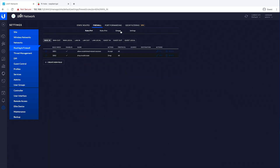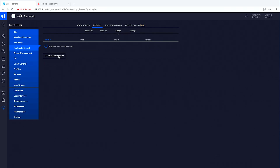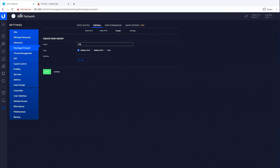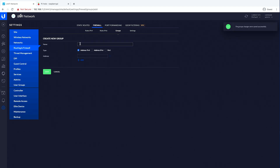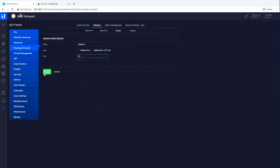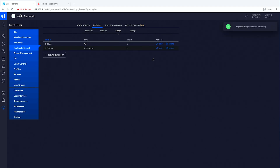Now you can have the same setup and get to routing and firewall, and then firewall. Before we even do firewall rules we want to go to groups first. We'll create a new group and name it 'DNS server' and give it an address which is our Pi-hole server at 192.168.1.2 — tie this to whatever device is your Pi-hole; it should have a static address so it'll never change. We'll hit save, and then we need one more group: a port group called 'DNS port,' which is port 53 — that's the port DNS runs over.